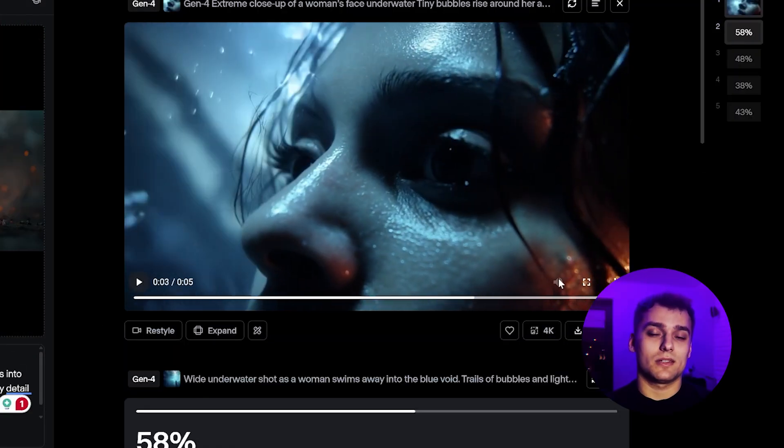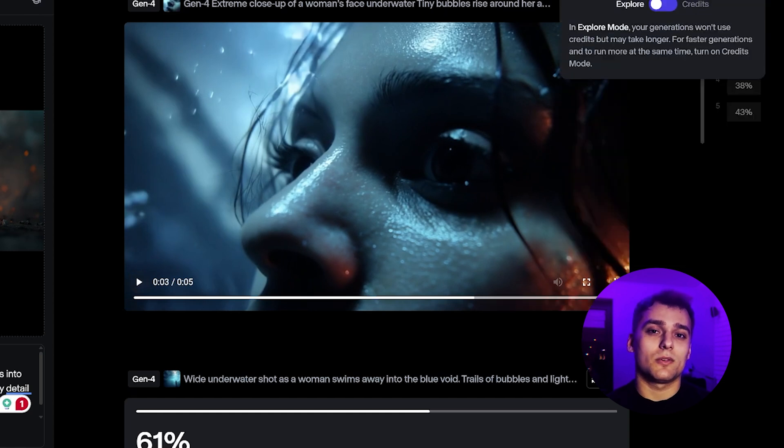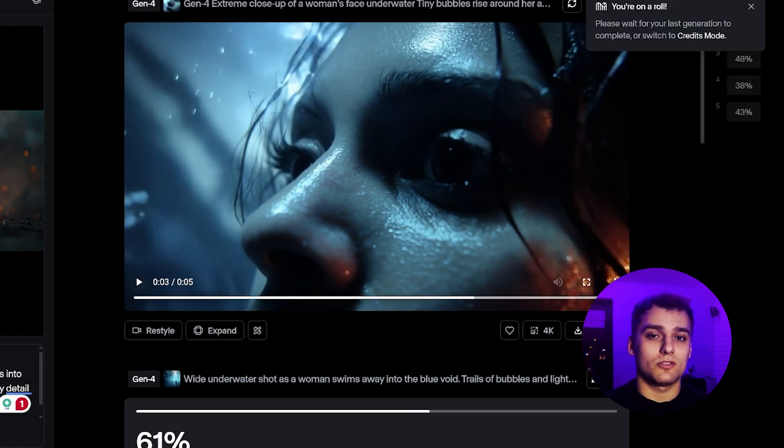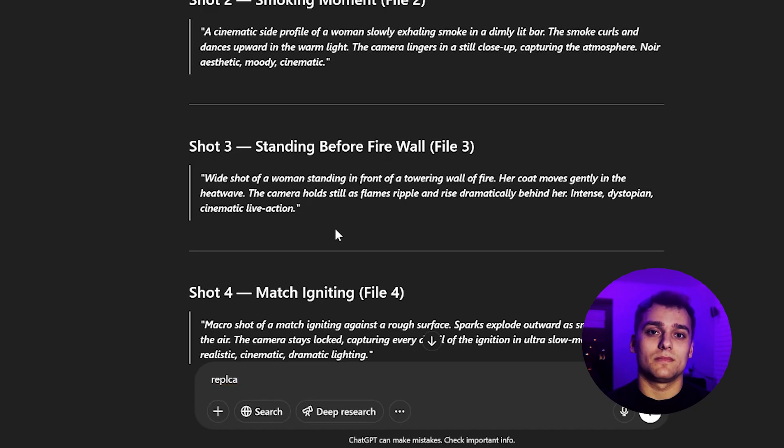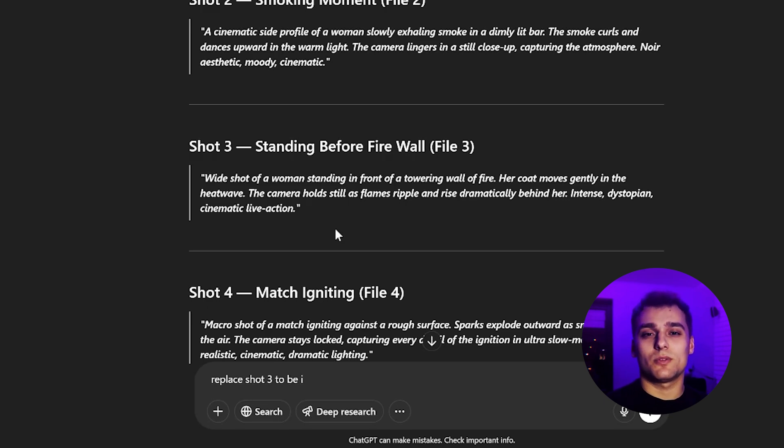After generating, we upscale to 4K to aim for the highest quality output. Just like with mid-journey, don't be afraid to experiment. Ask GPT to modify the prompt, for example to try a different camera movement.